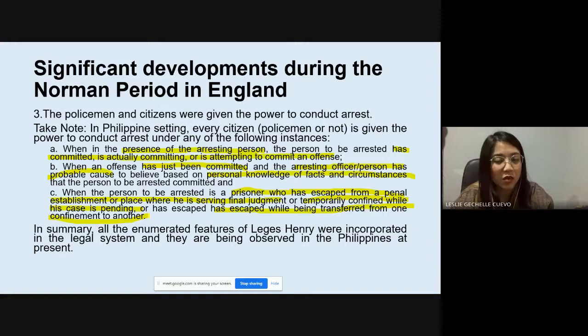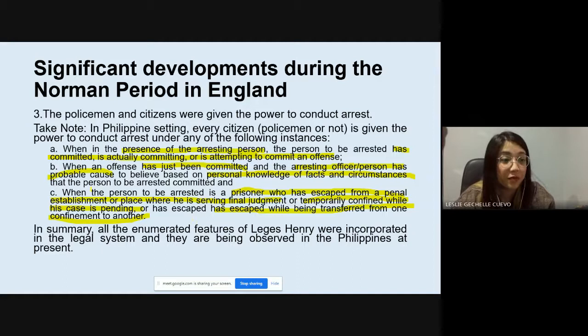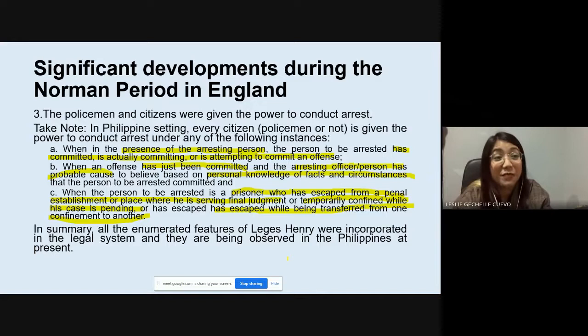These escaped prisoners remain in the custody of public officials — either the police, the BJMP, or the prison bureau. In summary, all the enumerated features of Legis Henry were incorporated into the legal system and they are being observed in the Philippines at present.